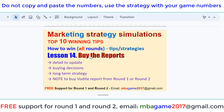Hello, welcome to the marketing strategy simulation. The top 10 winning tips and how to win your own round — tip and strategy. This is lesson number 14.